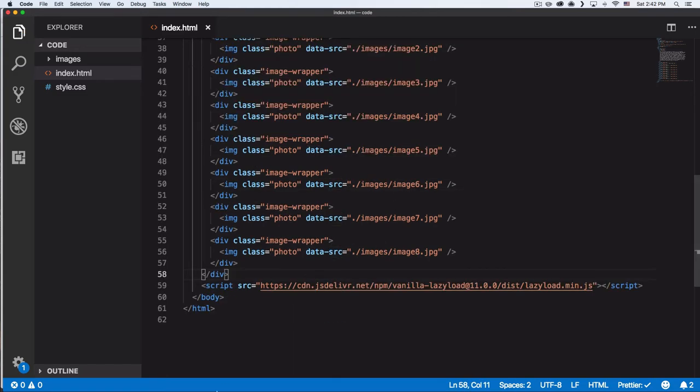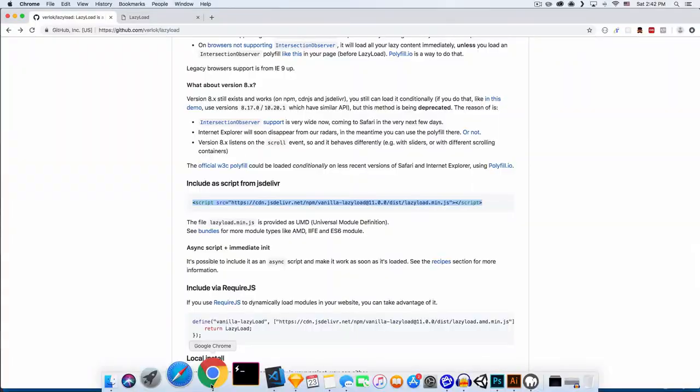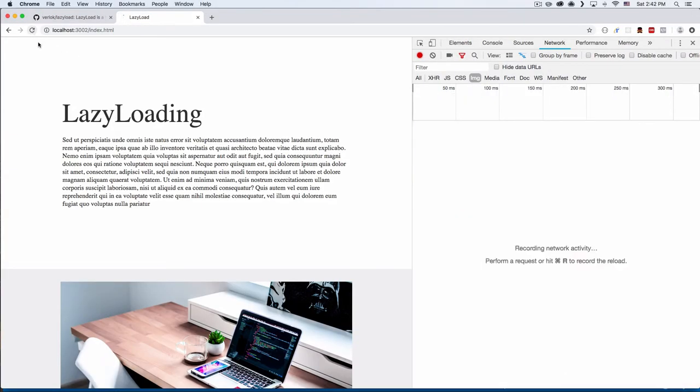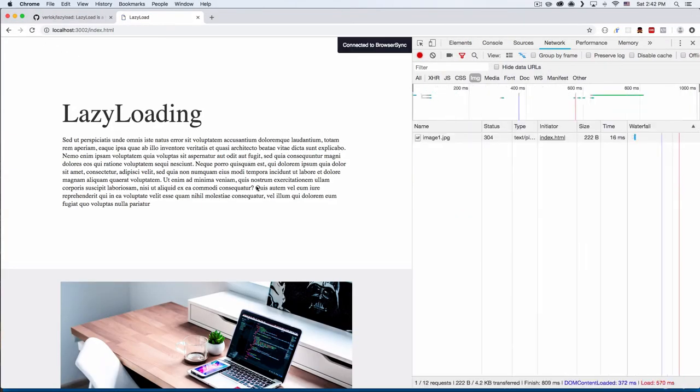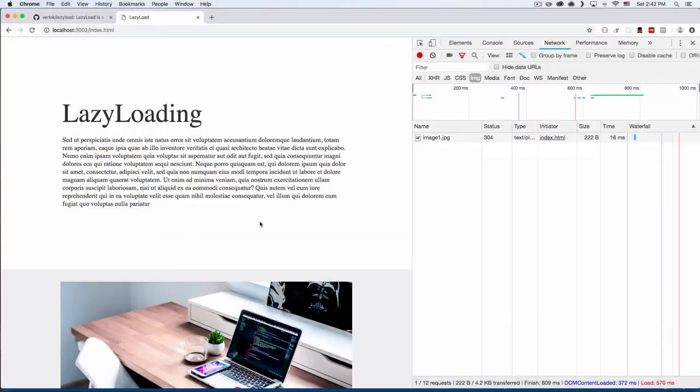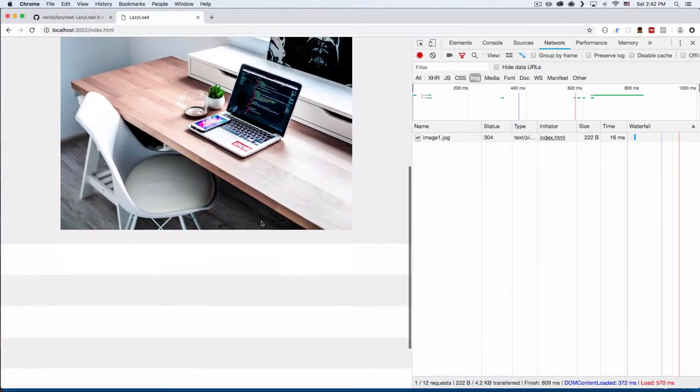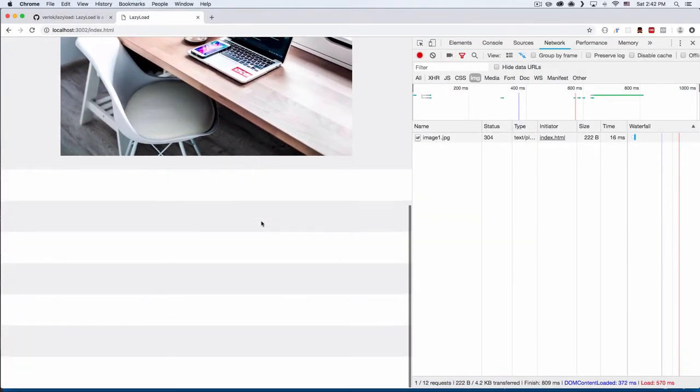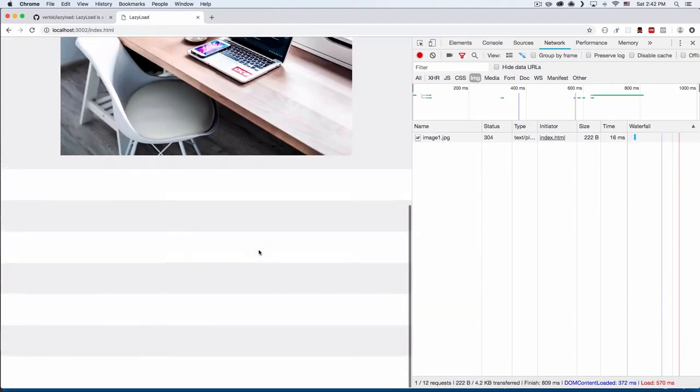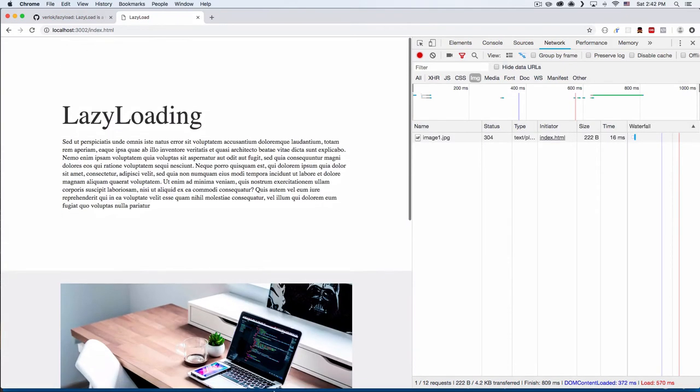Let's save it and now let's go and test it. Let's see. Let's reload this page. As you can see, image one is loaded and we don't have nothing—there's no images because we don't have the source.